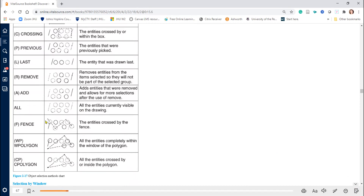Fence, F — you draw a line to select the entities crossed by the fence. This is very useful in complicated drawings where you don't need to draw a full window. WP, or Window Polygon — you draw lines as a polygon and everything completely within the polygon will be selected. CP, or Crossing Polygon — entities crossed by the polygon are selected; they don't need to be completely inside. In this example, the circle completely inside the polygon is selected with Window Polygon, while Crossing Polygon selects all four circles it crosses.